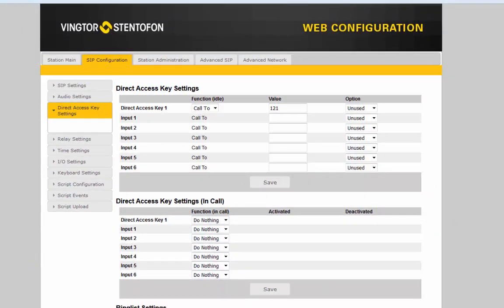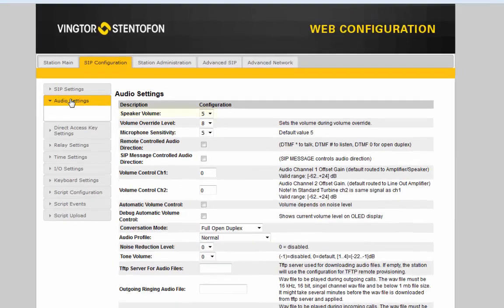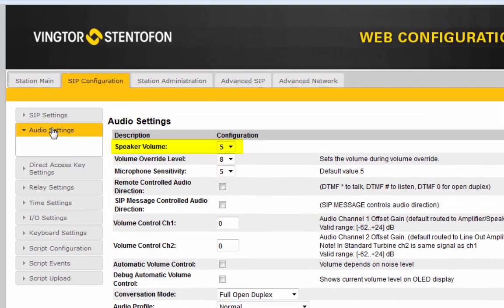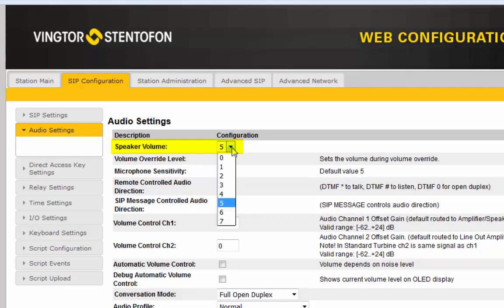Finally, we might have to adjust the speaker volume. This is done in audio settings. Here you can set the volume in a range from 0 to 7, where 7 is the loudest.